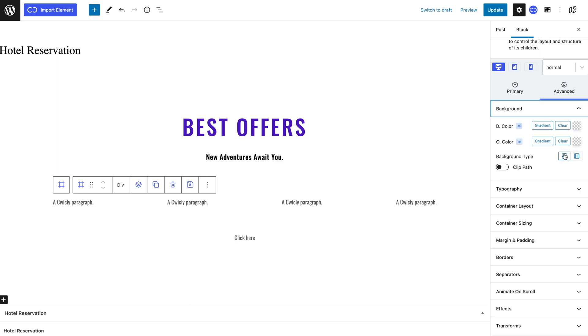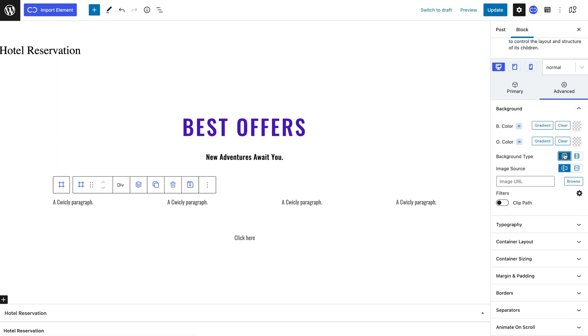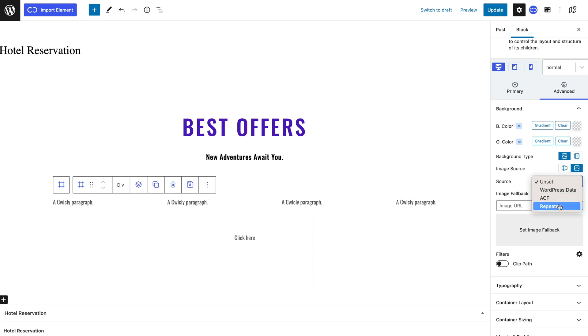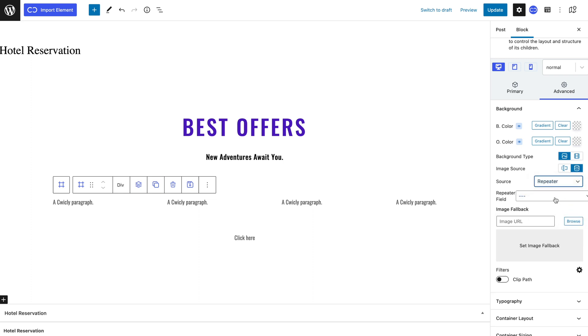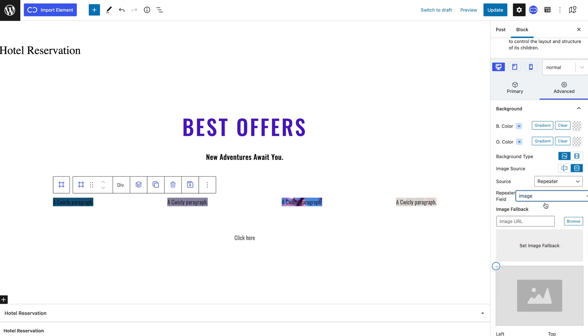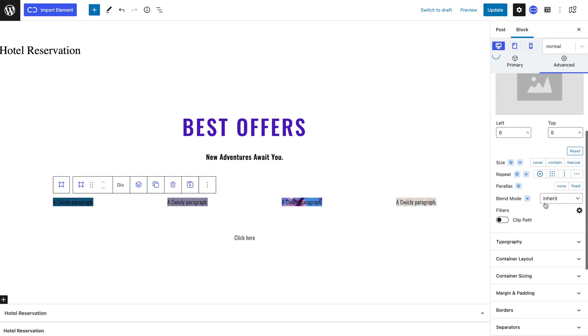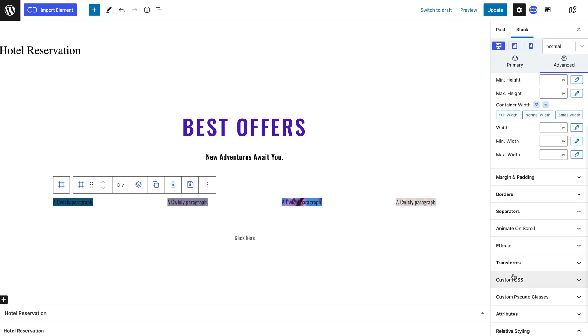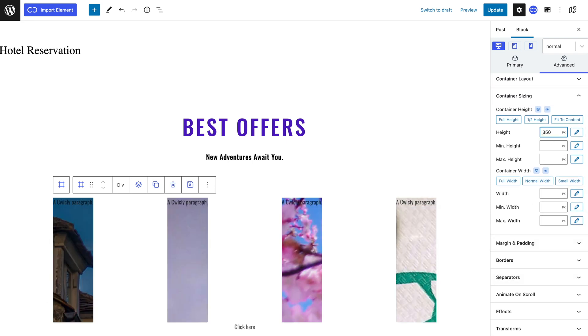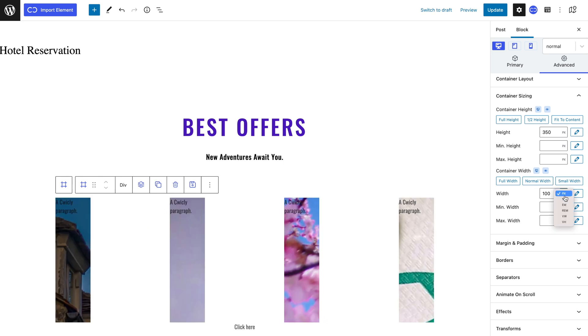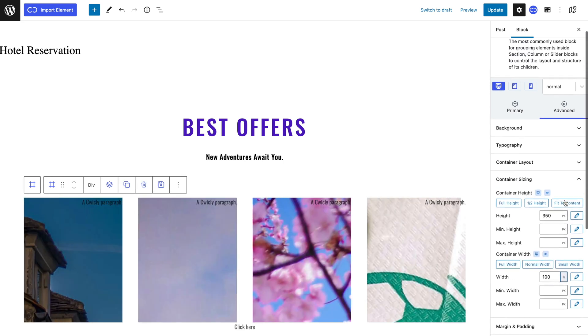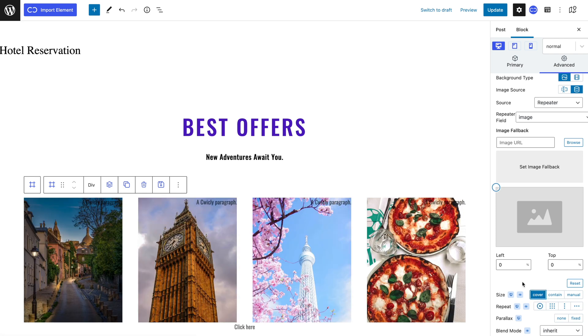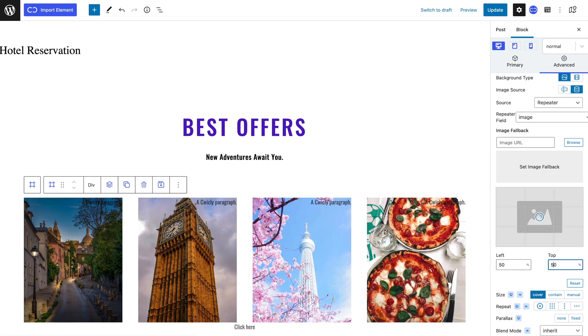I will select image as the background type. I will select a dynamic image source instead of a static one since we want to use the images we added in the repeater fields. I will choose repeater as the source and image as repeater field. My image is quite small so I will navigate to the advanced tab and container sizing panel and give my div a height of 350 pixels and width of 100%. Back in the background panel I will select cover to make the image fit the container and 50% left and top to center the image.